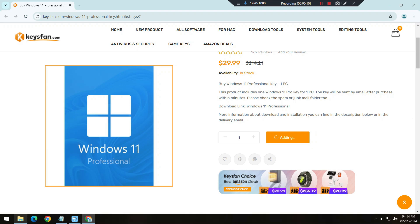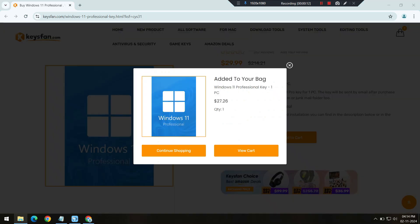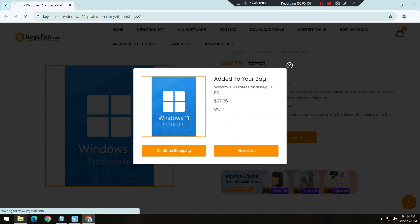Say you're interested in getting Windows 10, just click on it, and then hit Add to Cart. It's as easy as shopping for anything online.